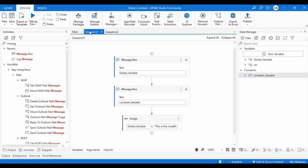Consider a use case: if you have a threshold value that must remain constant throughout your entire automation, declare it as a constant variable and set the default value. On the other hand, if you need a variable that is accessible across different sequences and whose value needs to be modified in each workflow, create a global variable, set the scope to global, and modify its value as needed.